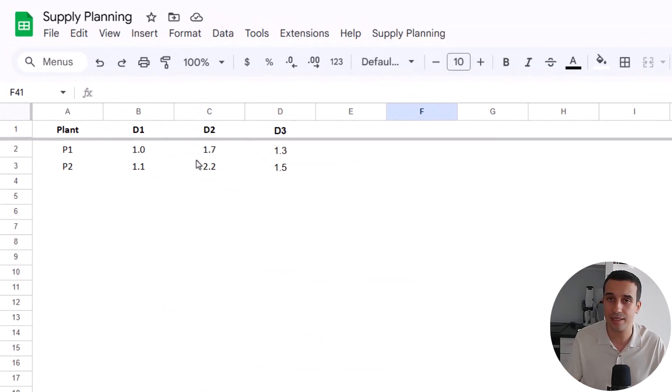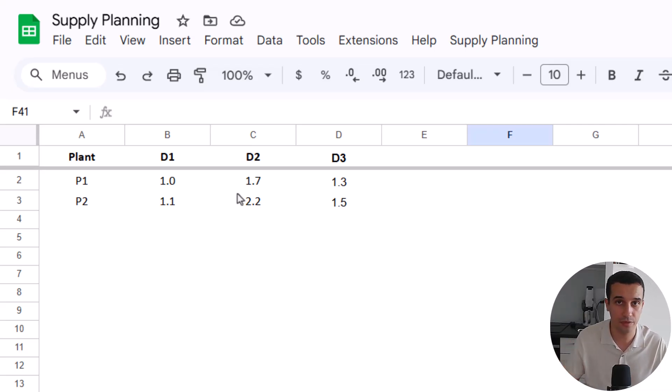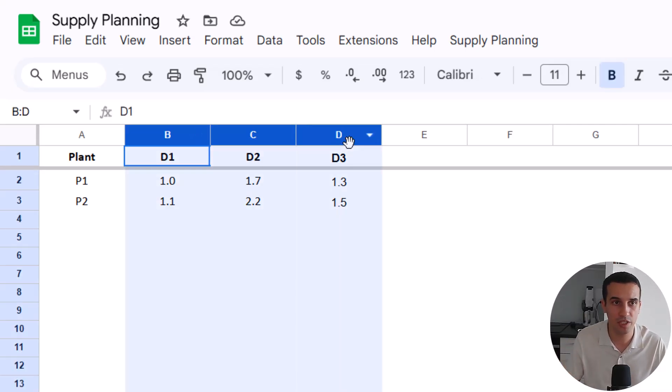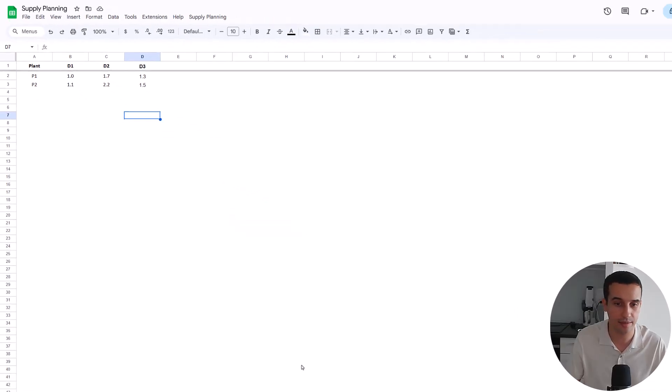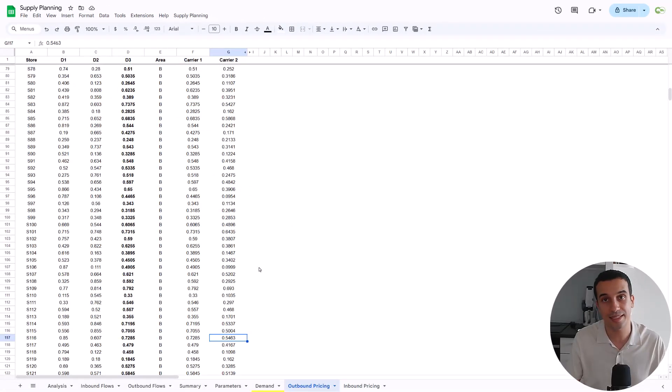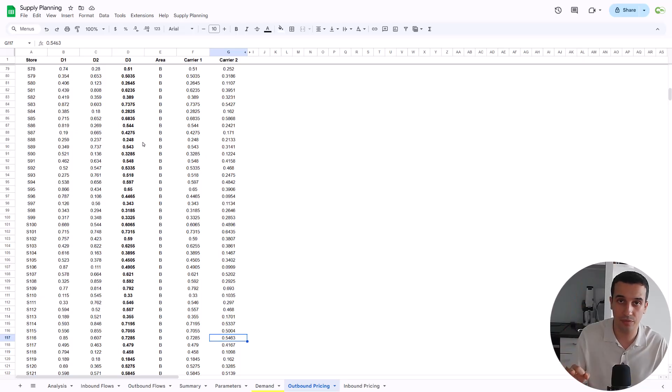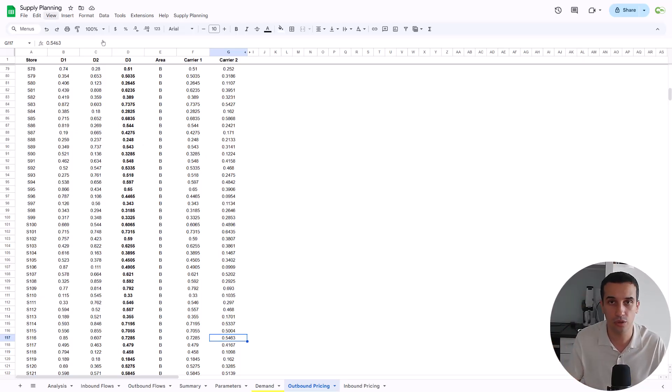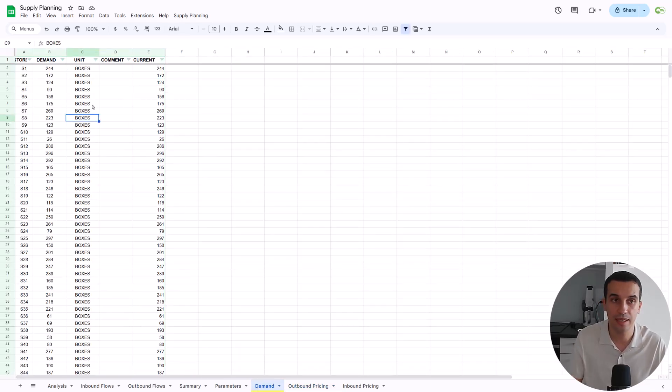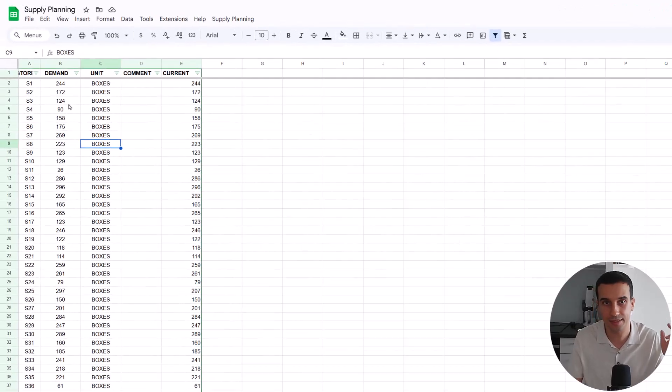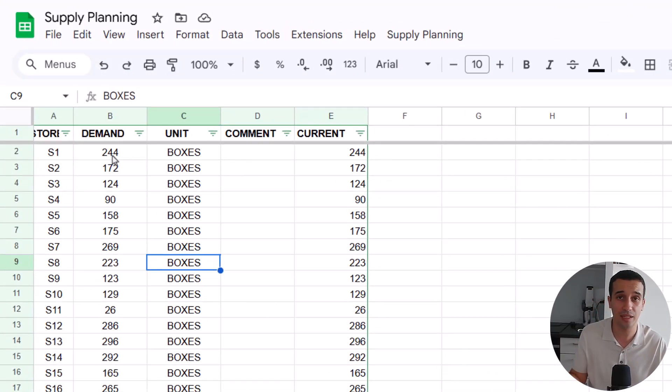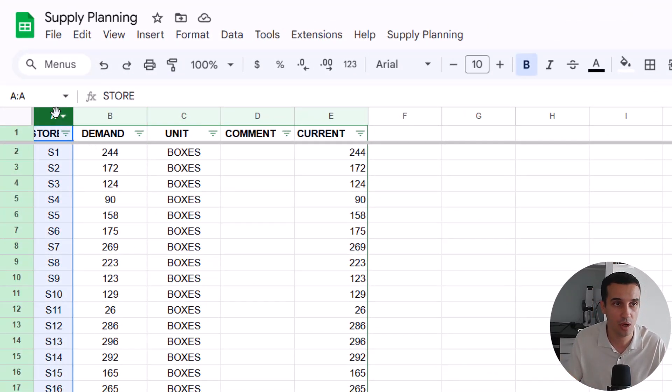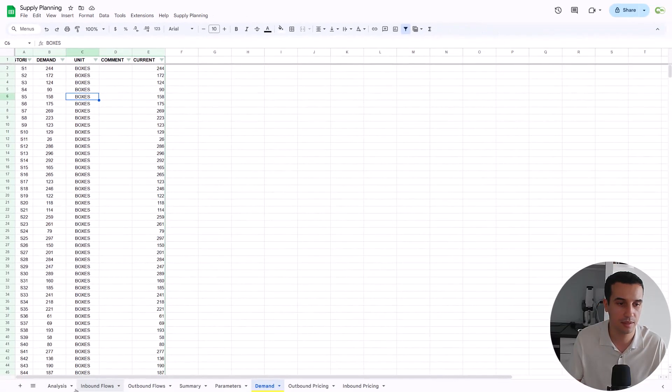So what do we have here? The first sheet is the inbound pricing, so the transportation price from the plants to the different DCs. The second one is the outbound pricing, so that's the transportation price between the different distribution centers to the different stores. Here, all the prices are in dollars per box. In this sheet, you have the volumes that we need to deliver to each store. So we have 200 stores, and here these are the volumes in boxes.